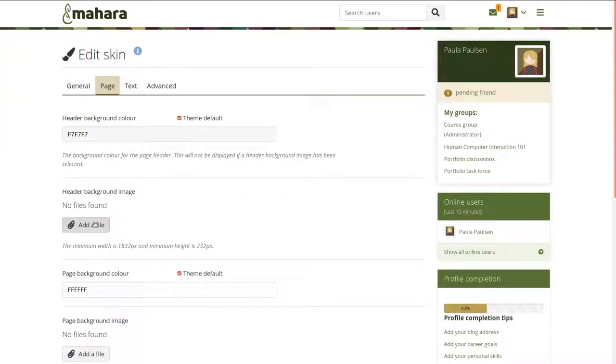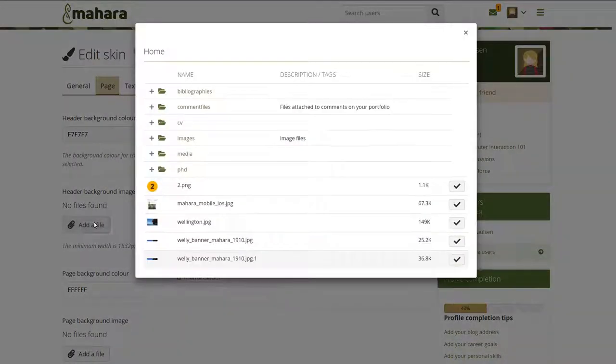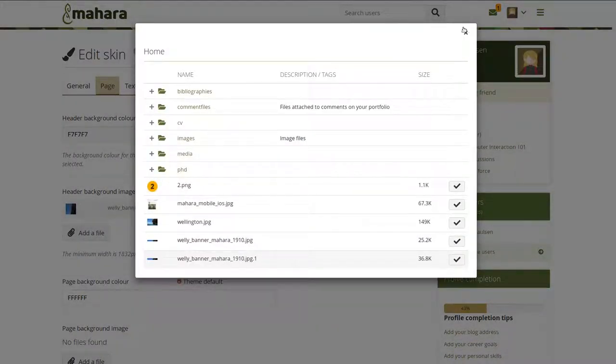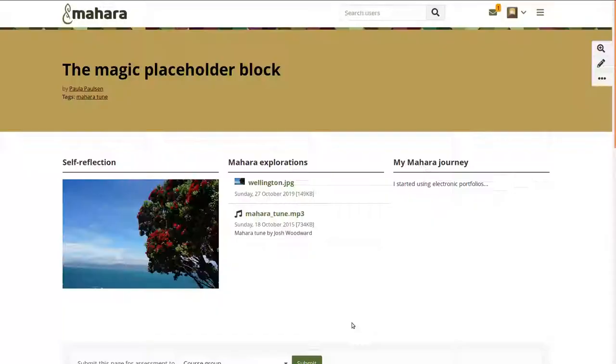You can also upload a background image to the header area. For best results, make sure to follow the sizing instructions.